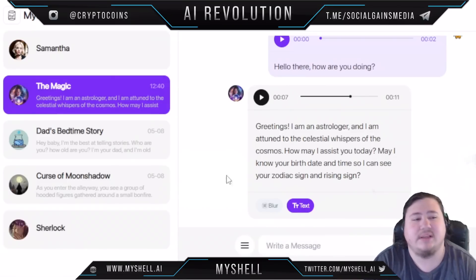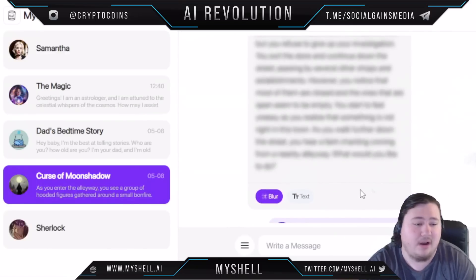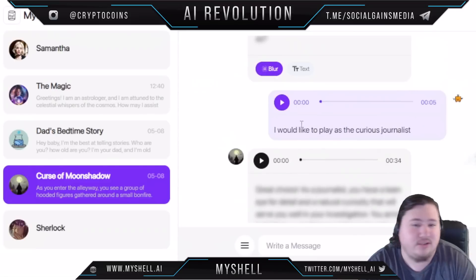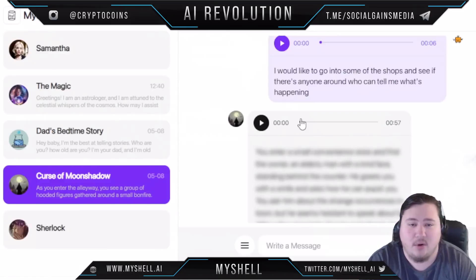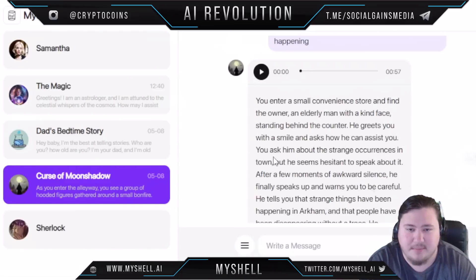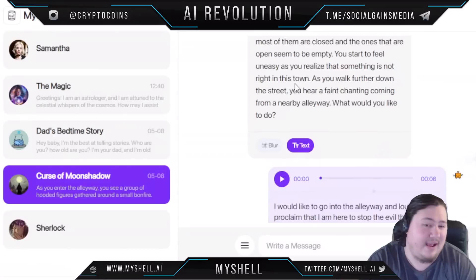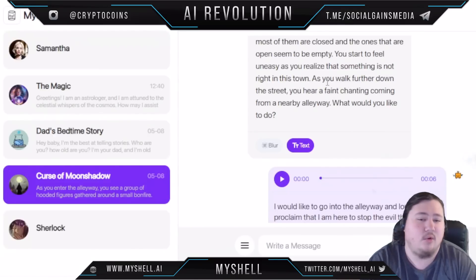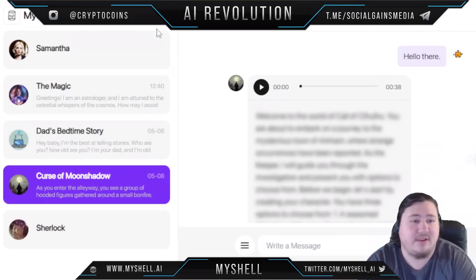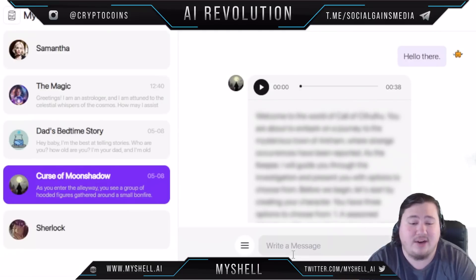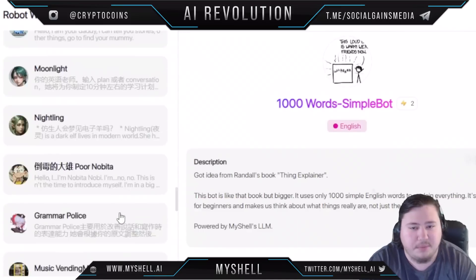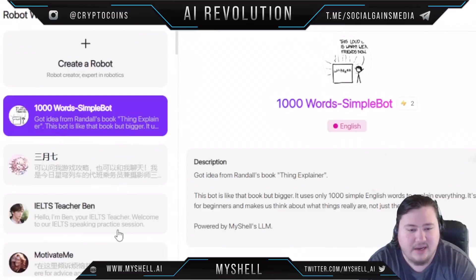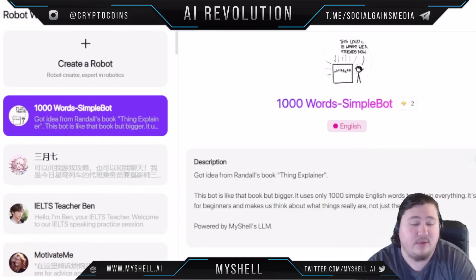The really brilliant thing about this is you can have totally different conversations depending on the robot. Here I was playing a game with this robot — an interactive adventure — actually going on an adventure into shops. For example: 'You enter a small convenience store and find the owner, an elderly man with a kind face standing behind the counter.' You just tap to record, send off a message, and it will respond to you. That is personally my favorite thing.